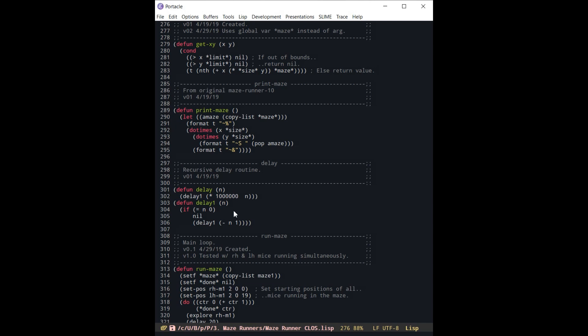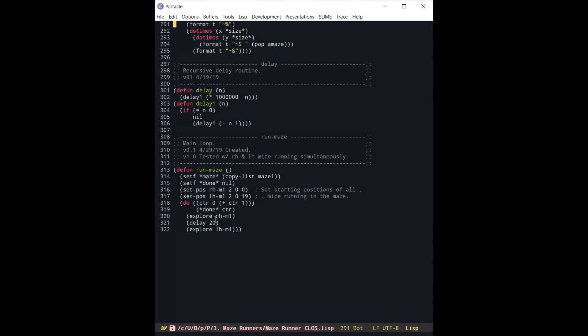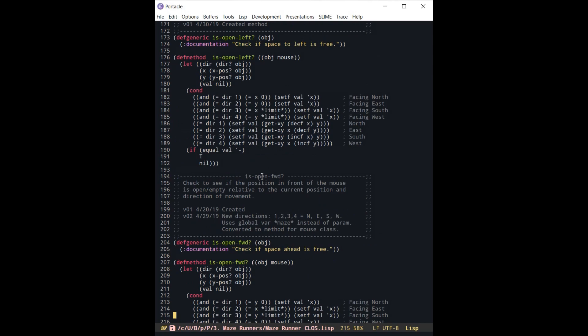So what's kind of interesting about this is it makes it look like almost like a real-time operating system, but really what's happening is you're just looping through here and you're calling these two different objects over and over again. And the way that the rules are set up under explore, the left hand and right hand rules are set up under explore, is that they only take one step or one motion every time that they are called.